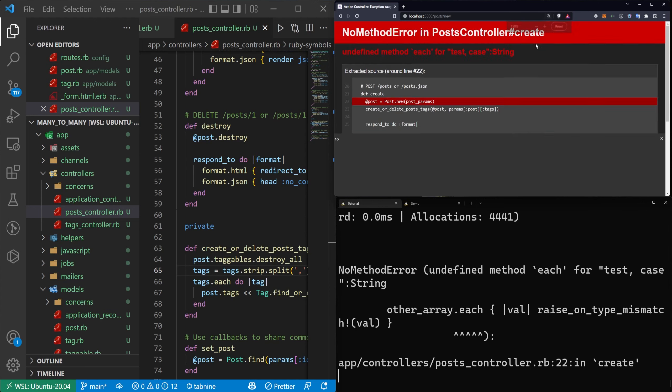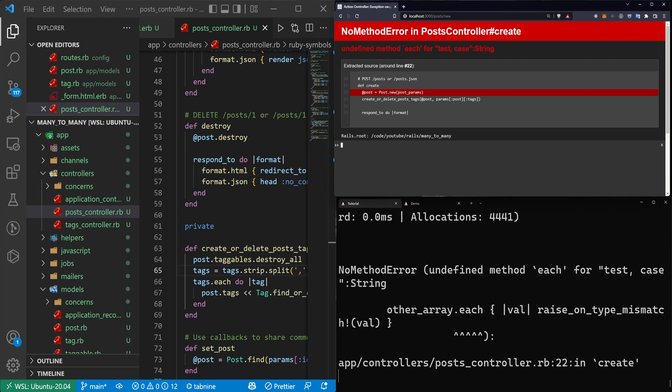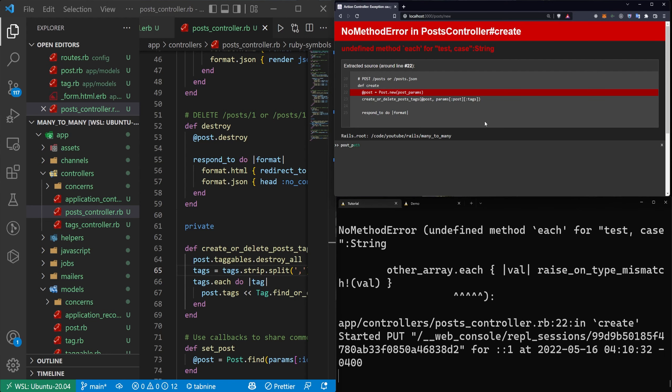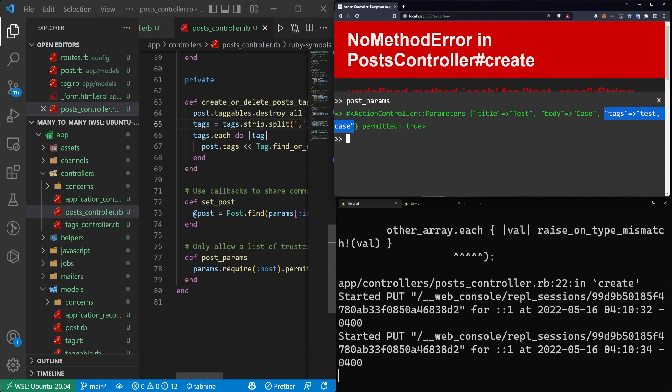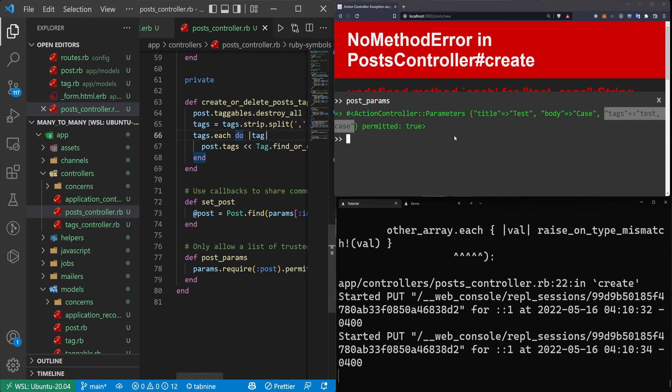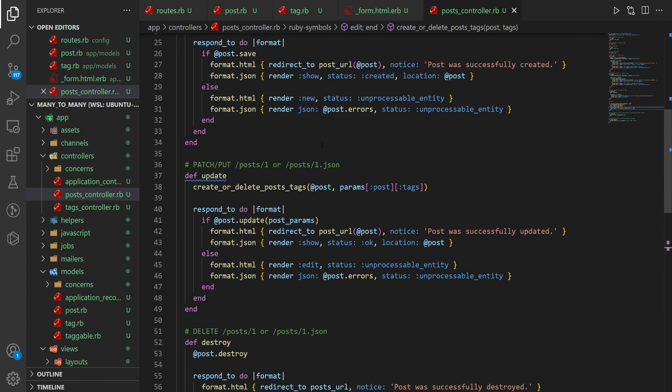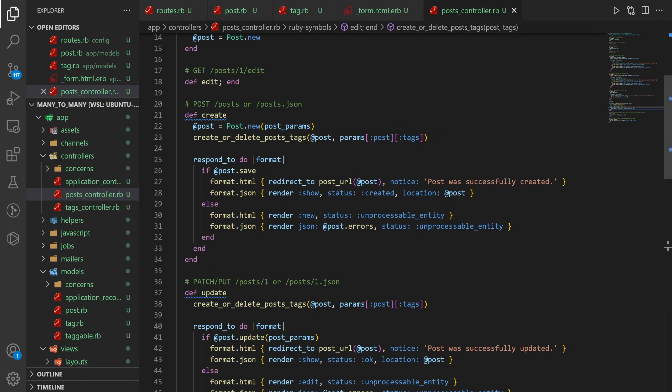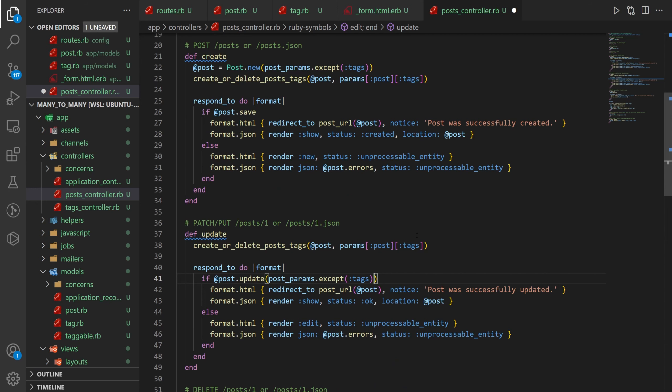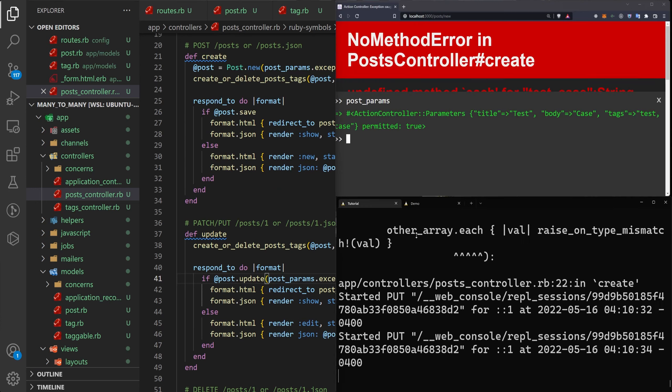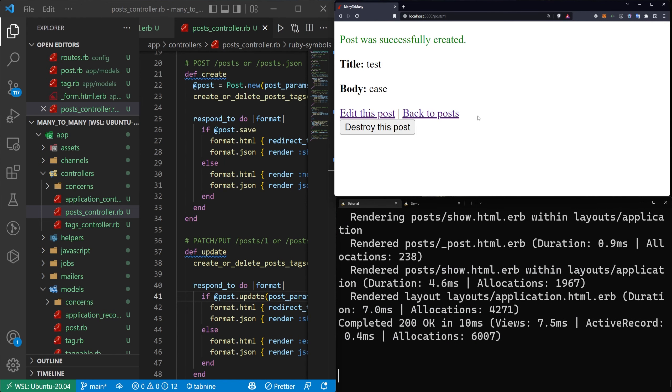So to fix this what we need to do is we need to make sure that we're not passing in this tags parameter. You can see we have the title and the body but we still have the tags here even though we're inserting them with the iteration of all of the tags. We're trying to insert the actual string as if it's an array and that doesn't make a lot of sense. So instead what we can do is in the create we can just say this needs a .except(:tags) and in the update this also needs a .except(:tags). Save that, refresh the page, try another test case with a test tag and a case tag. Click create post, and that was now created.